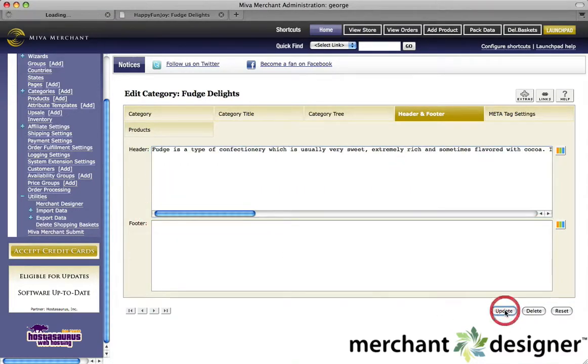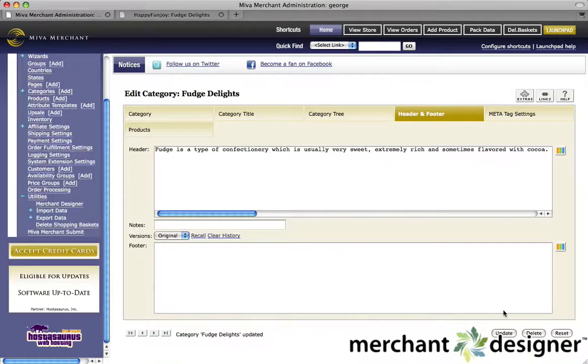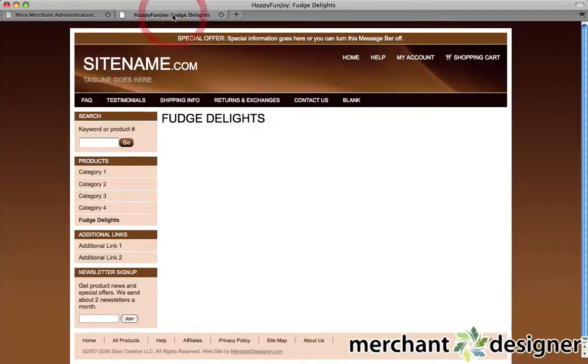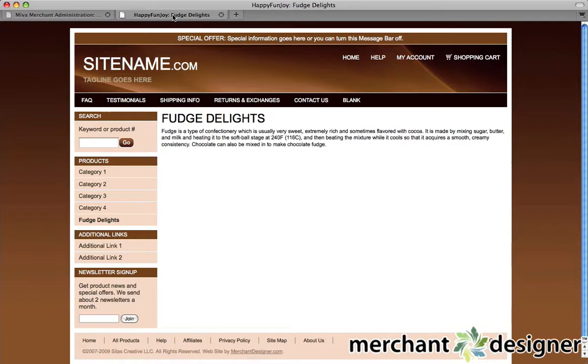We click update, and go check out our website. Refresh the browser. As you can see, the text is popped into place.